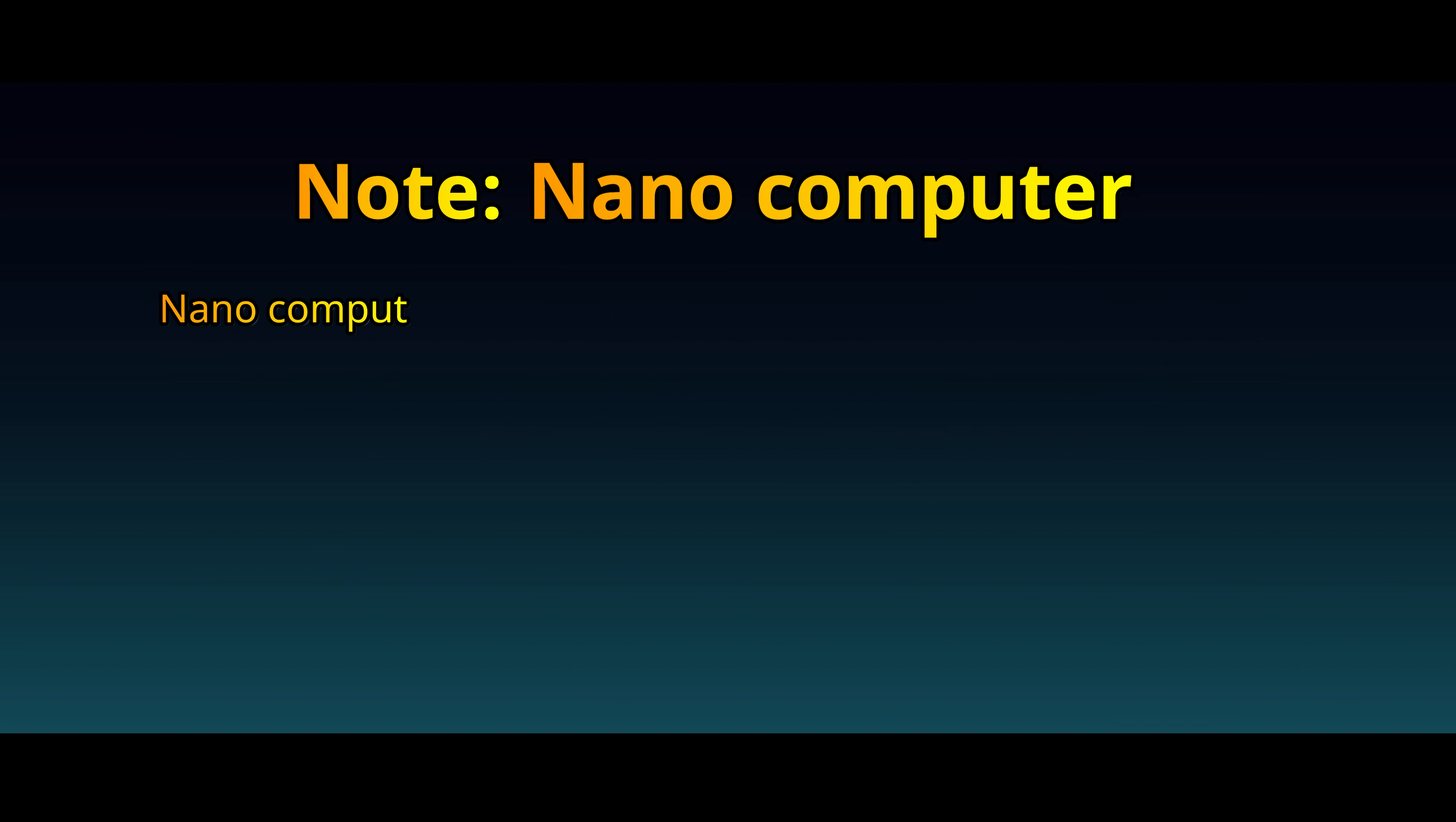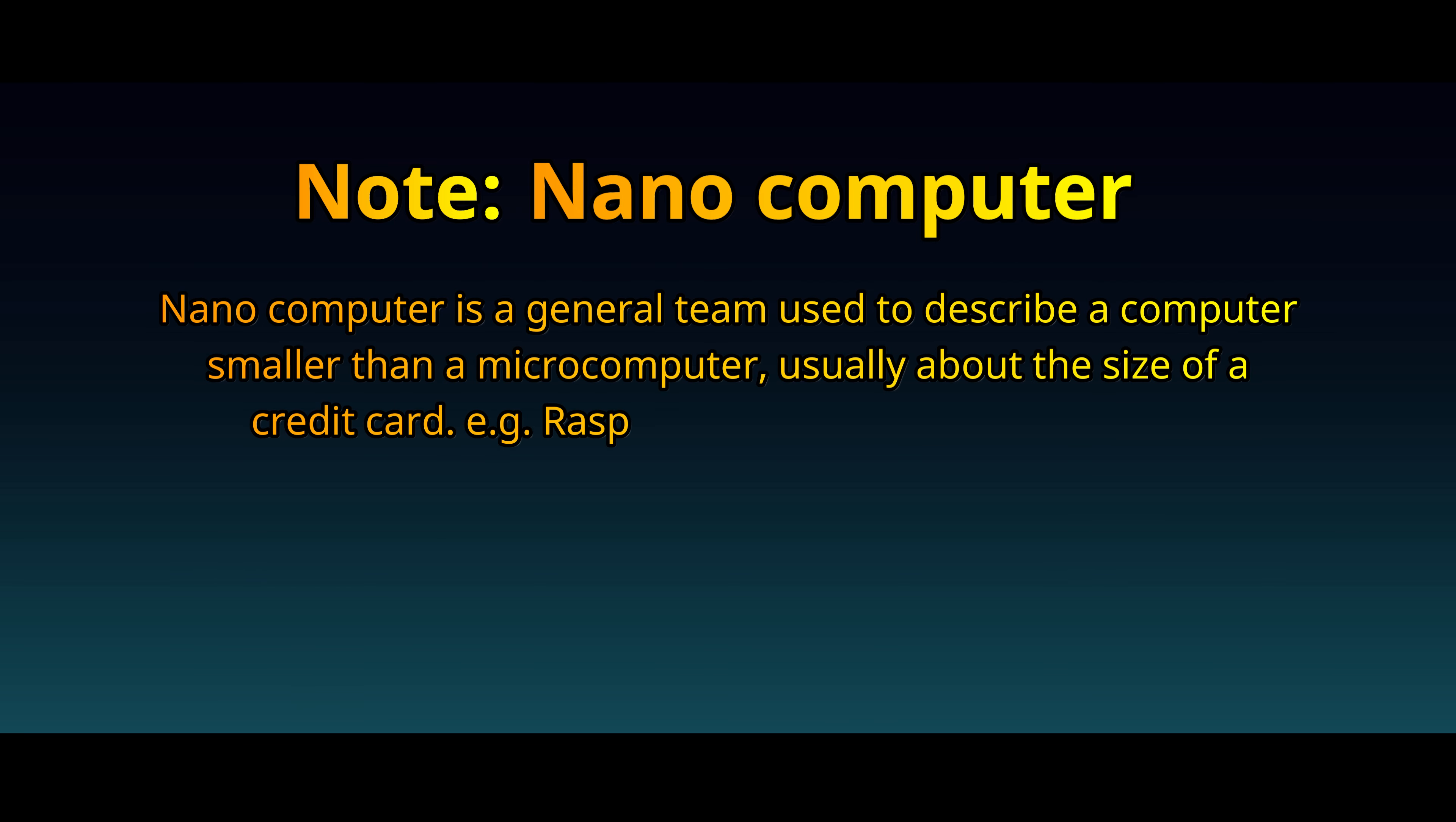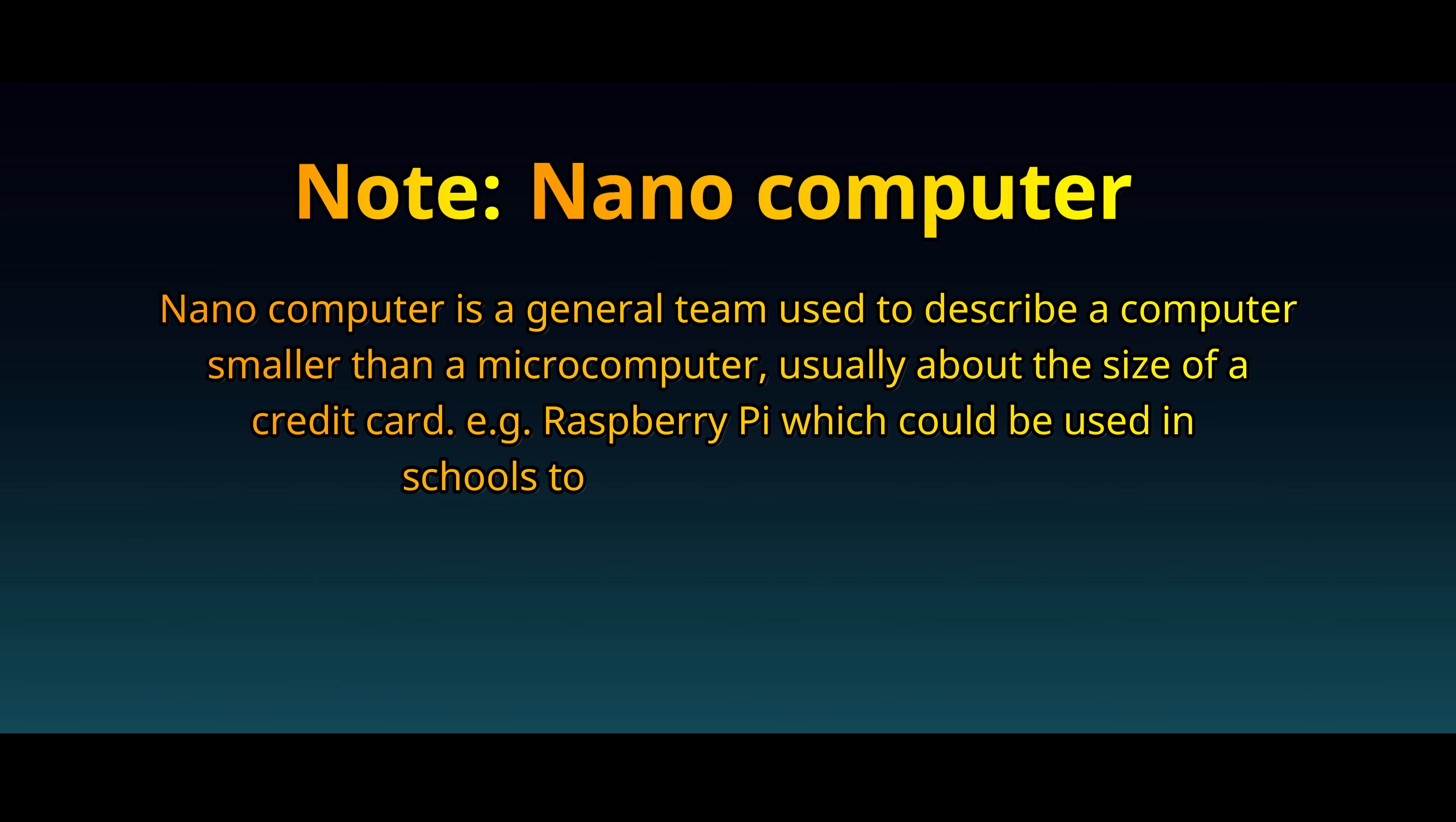Nanocomputer is a general term used to describe a computer smaller than a microcomputer, usually about the size of a credit card. For example, Raspberry Pi, which could be used in schools to teach science to children.